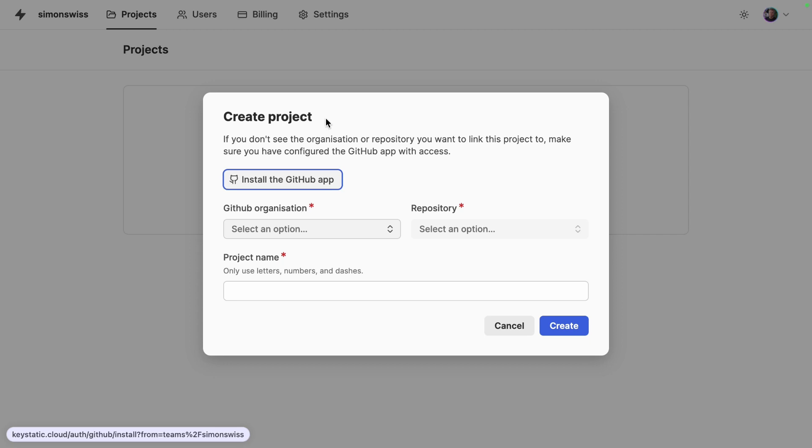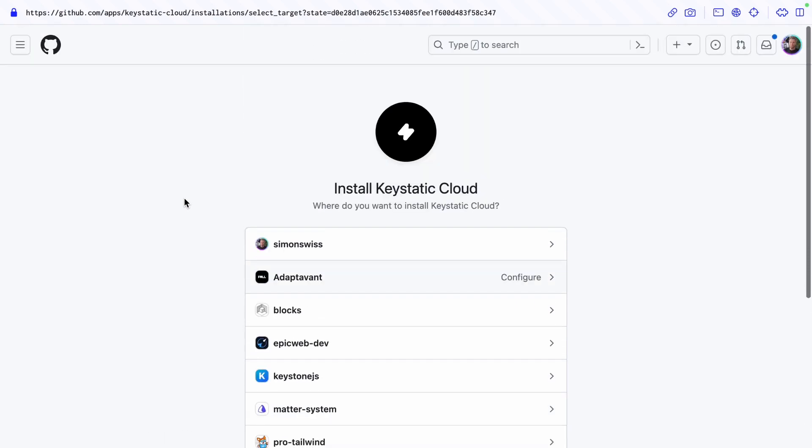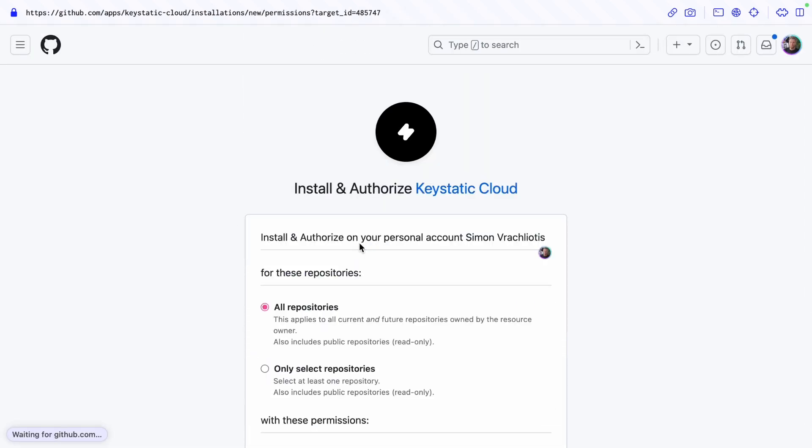The first time you connect Keystatic to a GitHub repo you'll likely need to install the GitHub app. This is going to take you to a GitHub account so I want to connect this to Simon Swiss and then you can select what repos you would like to authorize.